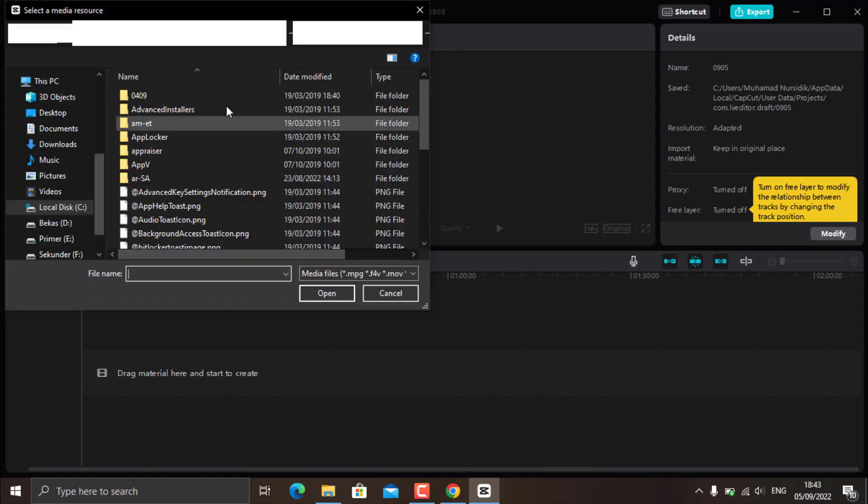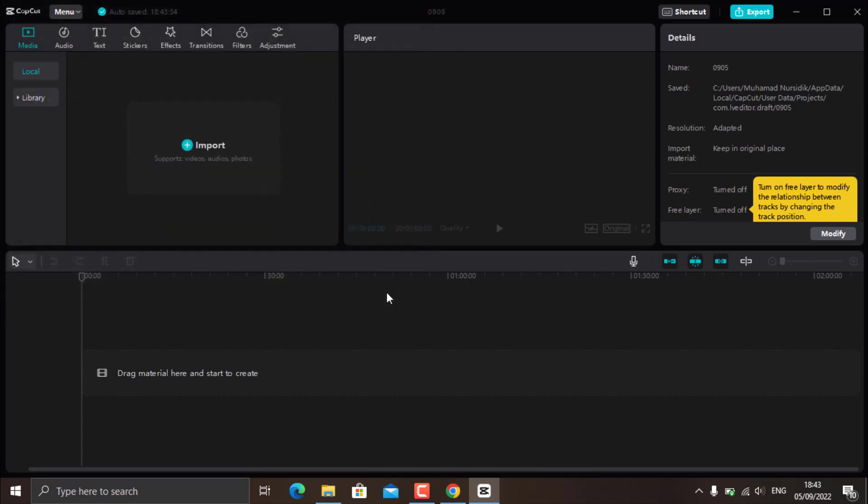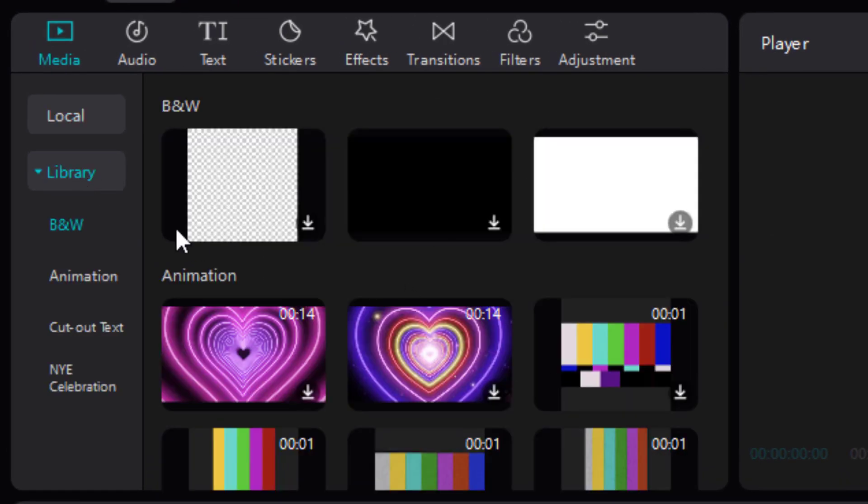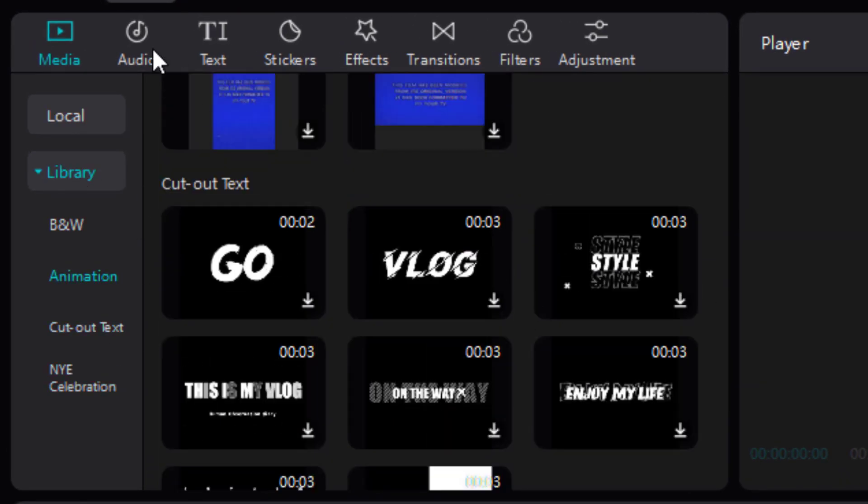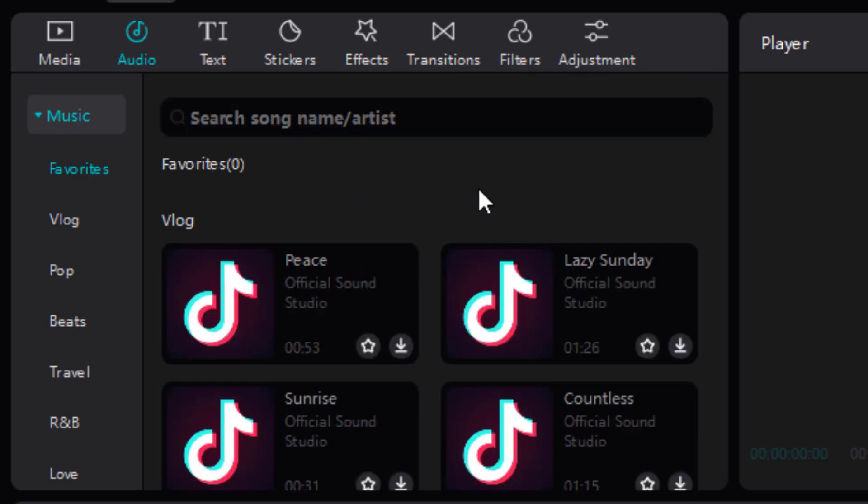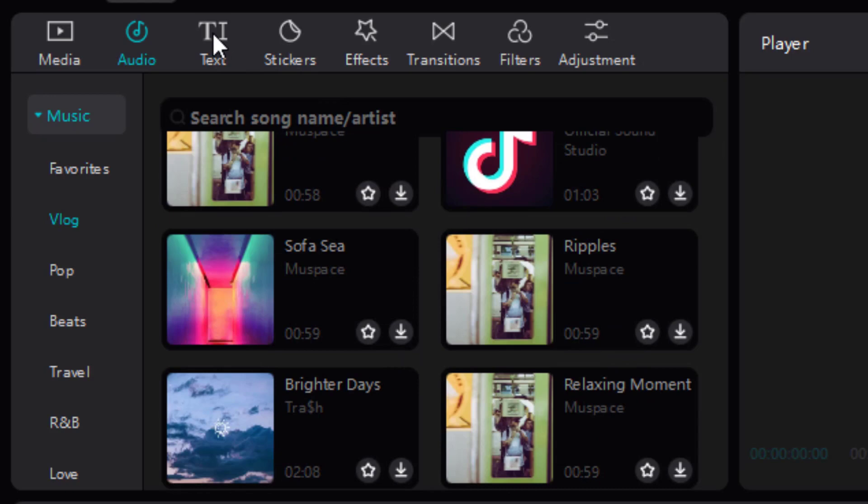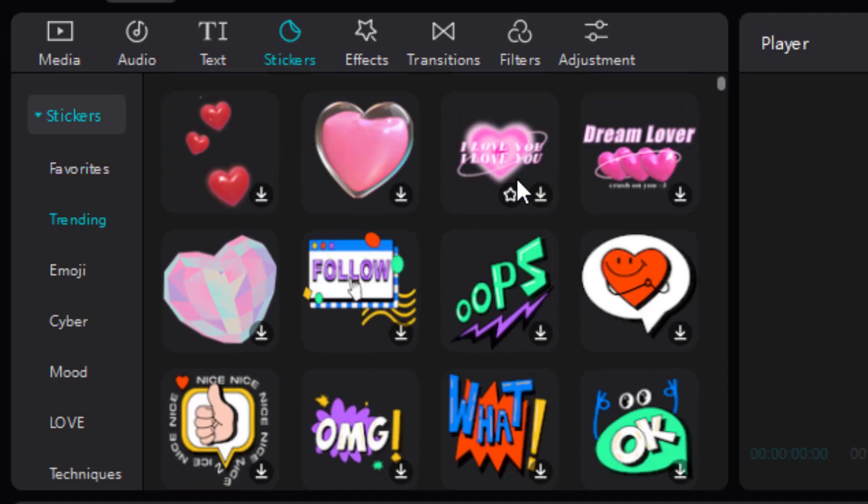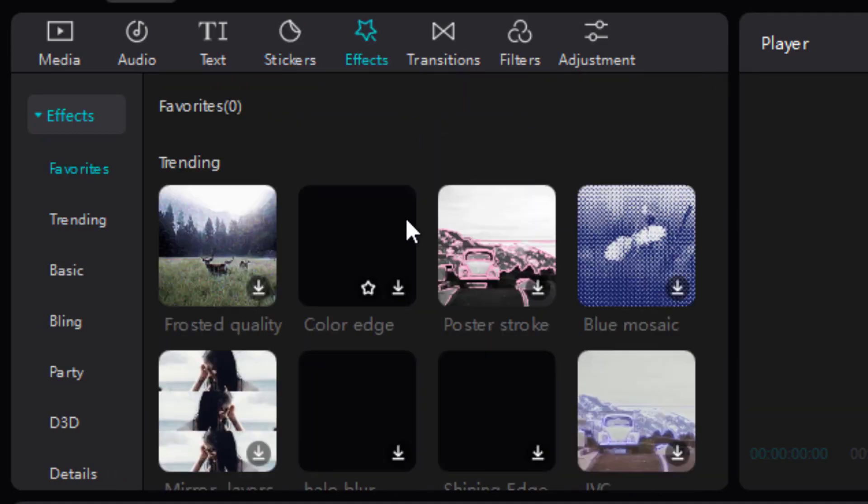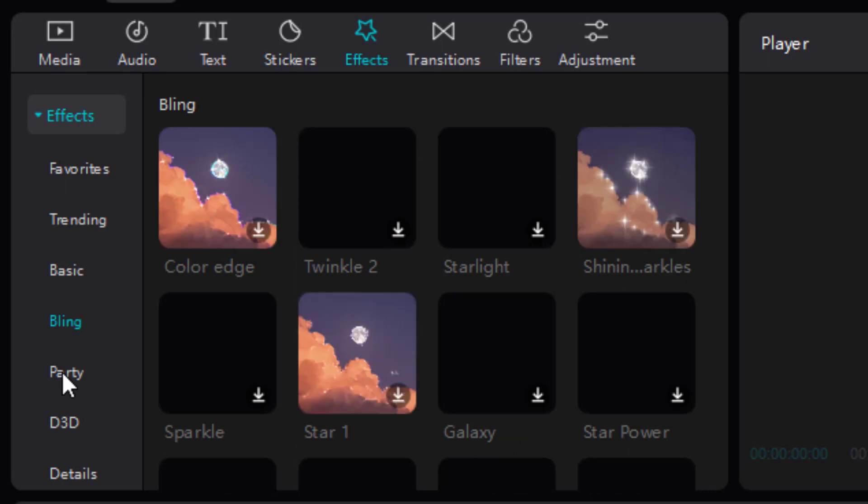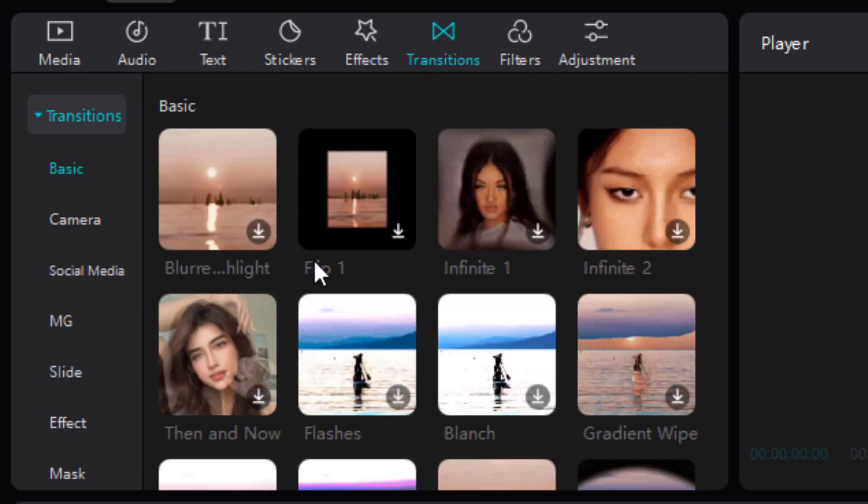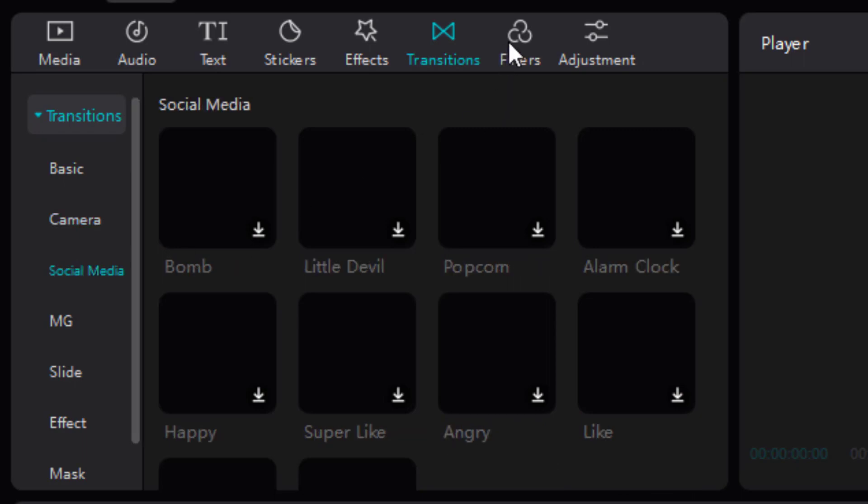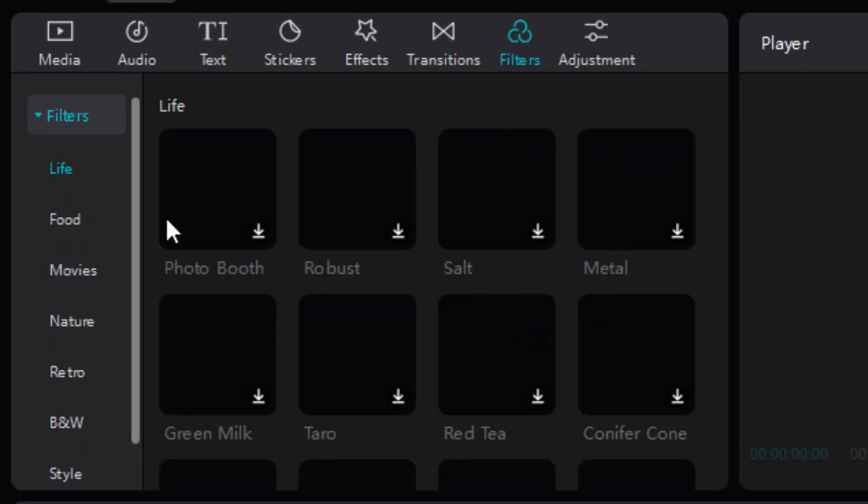Ok, this PC version of CapCut has almost all the features in the mobile version, such as effects, videos, hundreds of music, text menus, stickers, video effects, video transitions, filters, and also adjustments.